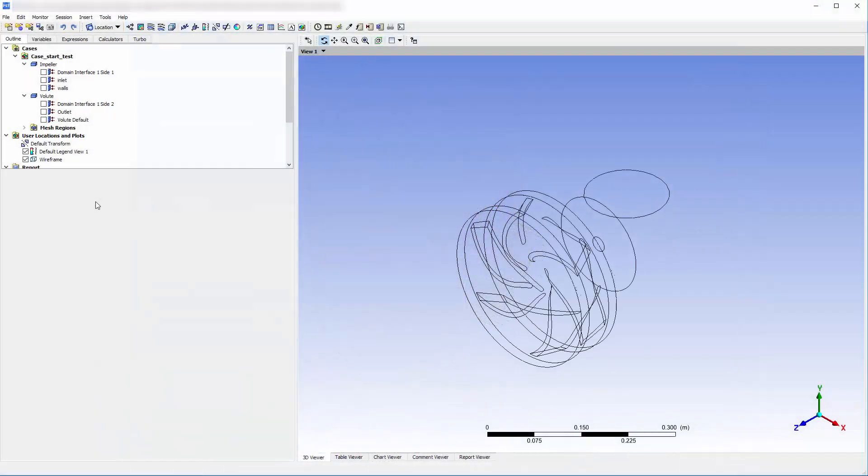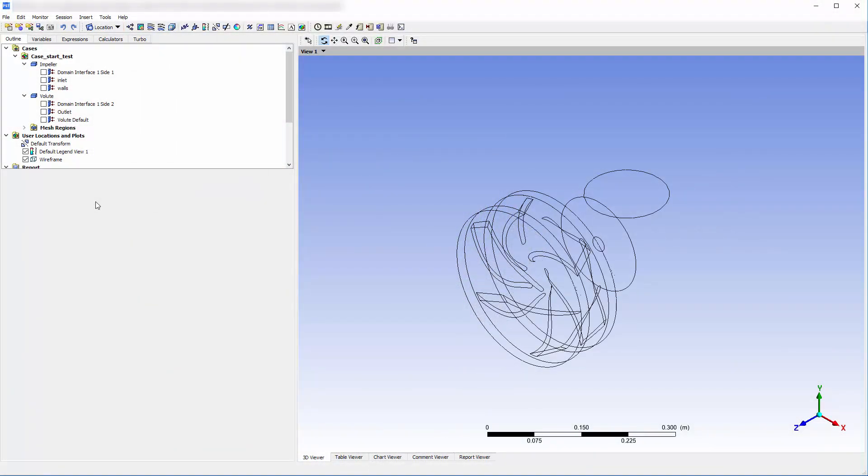I can do this in CFD-Post by using the monitor feature which can be accessed from the toolbar. This feature connects CFD-Post with a solution directory allowing us to analyze results at the monitor surface after each solver iteration.